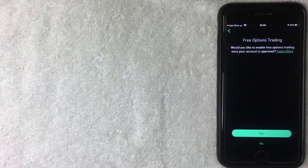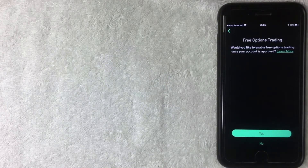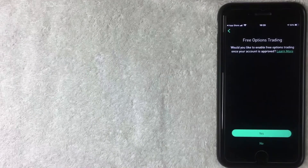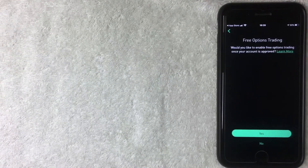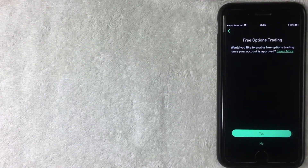Next they're giving an option to enable options trading. If you're going to be using Robinhood to trade options — which is different than stocks — then you want to click what's appropriate. For me, I'd like to have that enabled, so I'm going to click Yes.